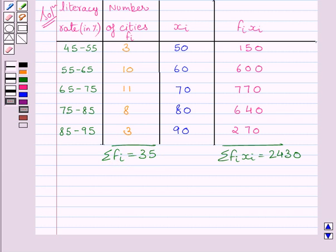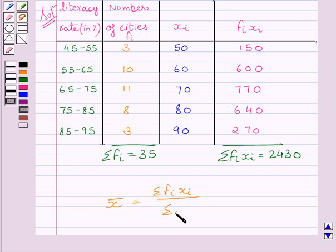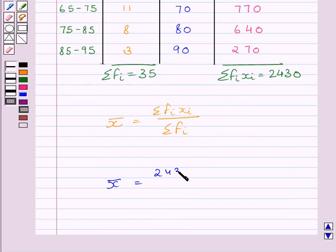Let us now find the mean by using these two values. From key idea, we know mean is equal to summation fi xi upon summation fi. Now, here x bar represents the mean. So mean is equal to 2430 upon 35.